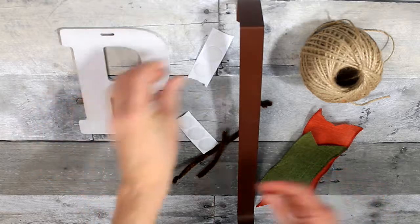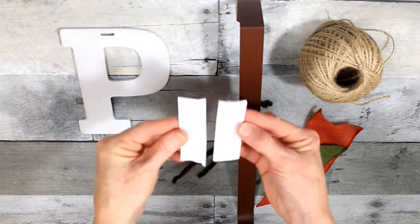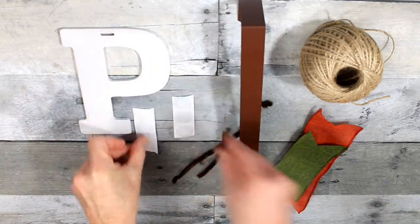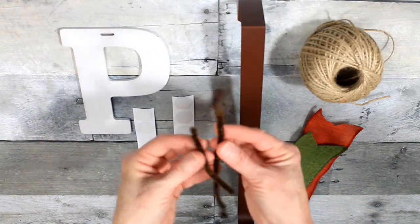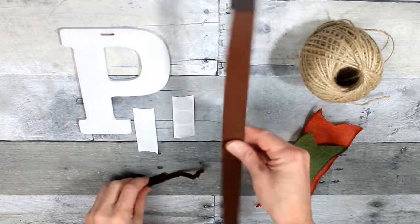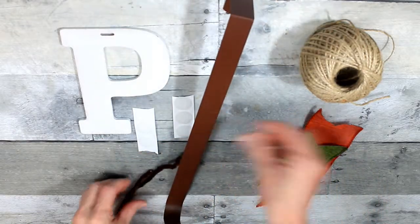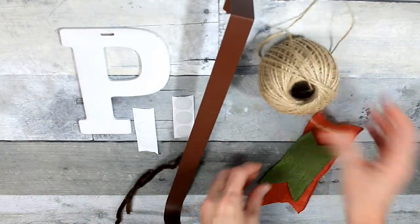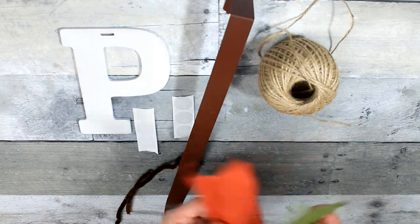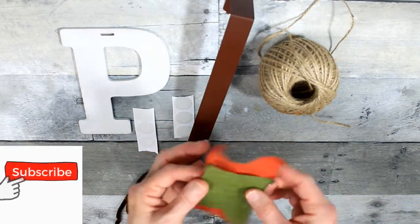Then you're going to use some hook and loop or some Velcro. Get that from Dollar Tree. Some pipe cleaners from Dollar Tree, a wreath hanger from Dollar Tree, jute from Dollar Tree, and I have some scrap ribbons that were also from Dollar Tree.